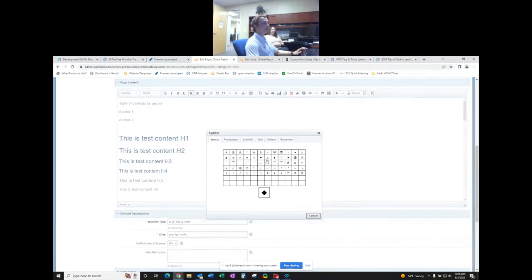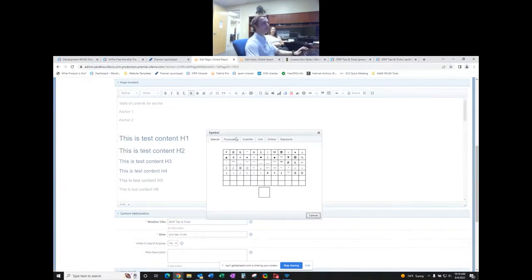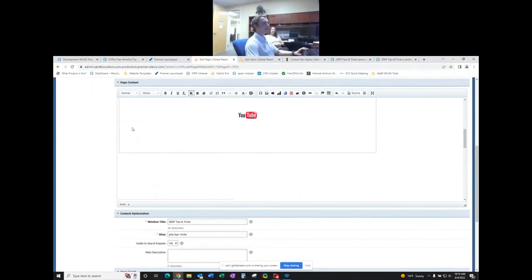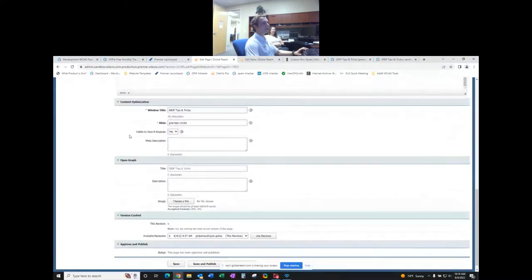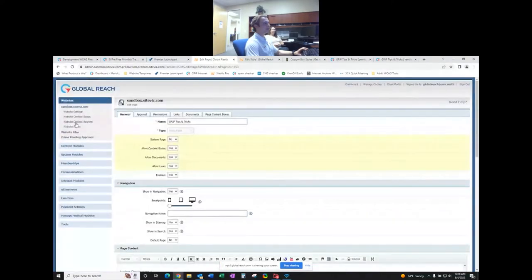You can add symbols from the symbol menu — select the symbol you want and it appears in your content. There are many different sections and unit types to choose from. For images, these come from your website files which live in the admin file section — you can click into folders to find all your images.